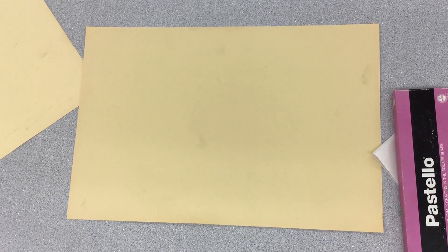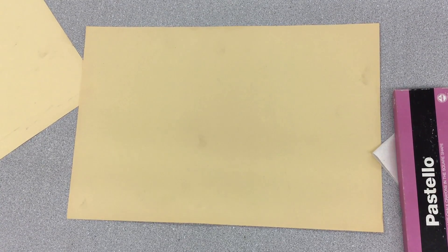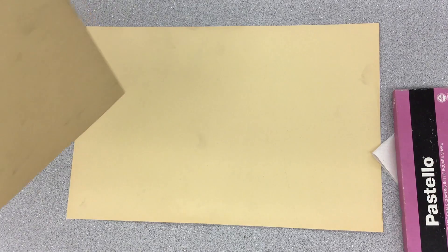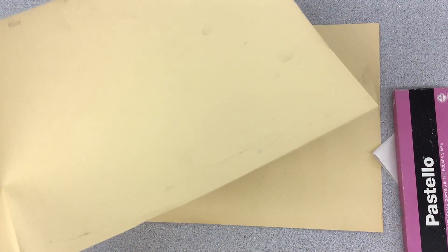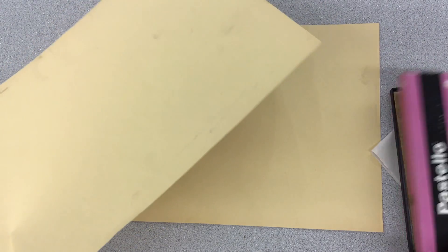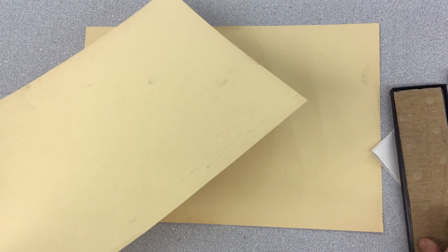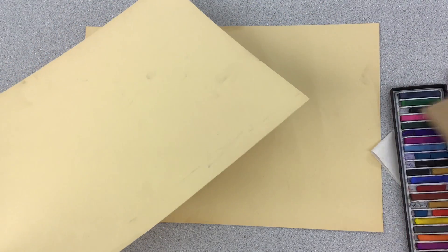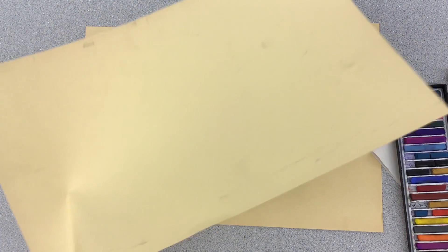Hello fifth grade, as you know I usually don't do make and take projects, which means we make it and take it on the same day. But to introduce you to chalk pastels, I'm going to do just that.